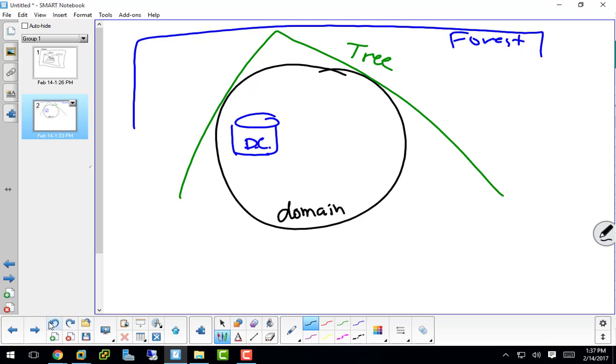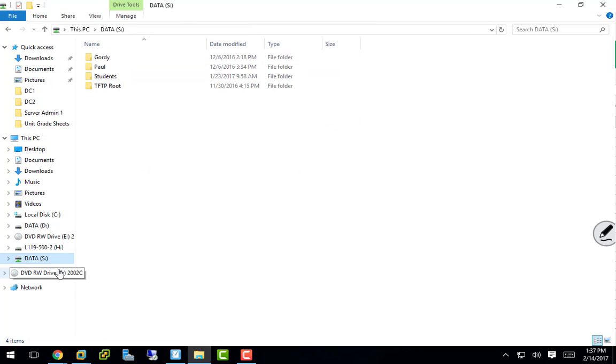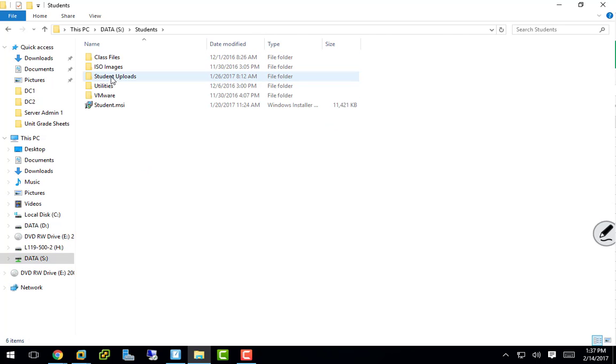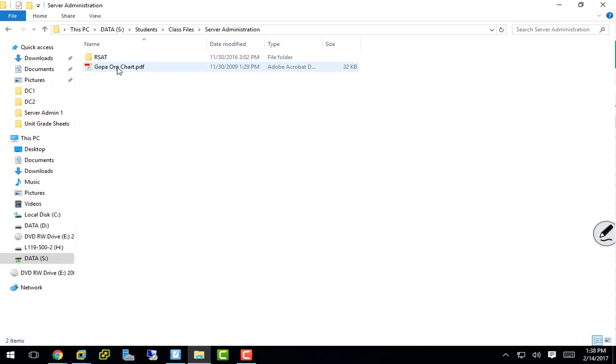So let's take a look at an org chart first. I should have given this to you before. On the S drive, on the network, under students, you should see a class files folder. Under class files, you'll see a server administration class, and here's an org chart - Gopa org chart. Remember that Gopa.com that we made? This is the organizational structure for that company.